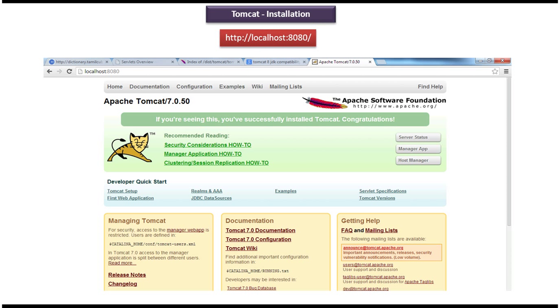This is the installation steps for tomcat. Thanks for watching, bye.